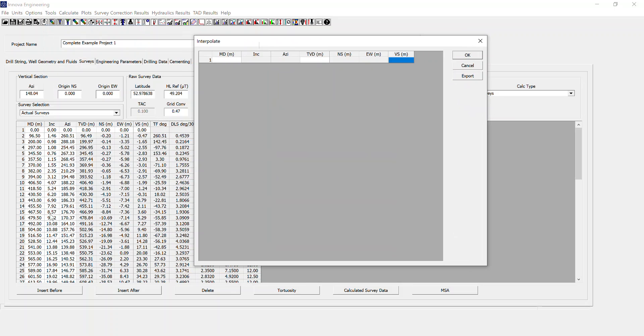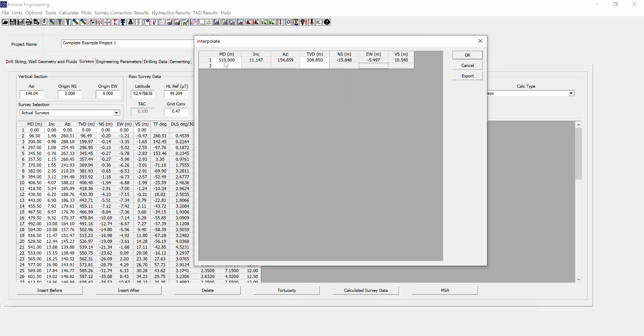If I wanted to know the coordinate information for a depth that isn't a survey point, say about 510 meters, I can type that in and it will bring me up the coordinates data for that as an interpolation.